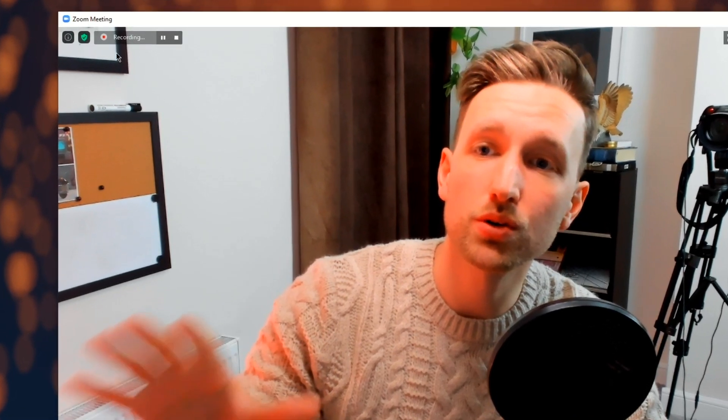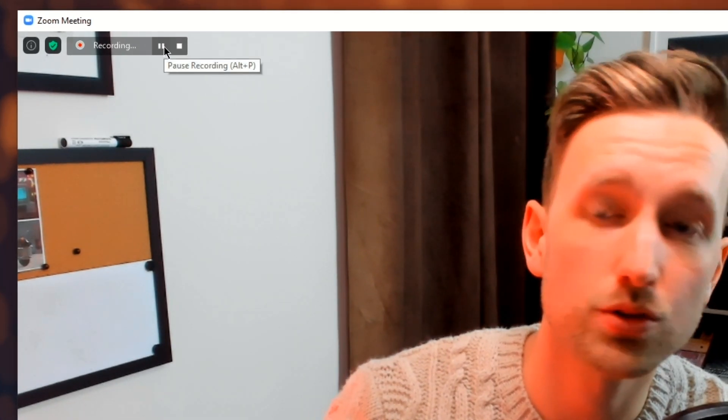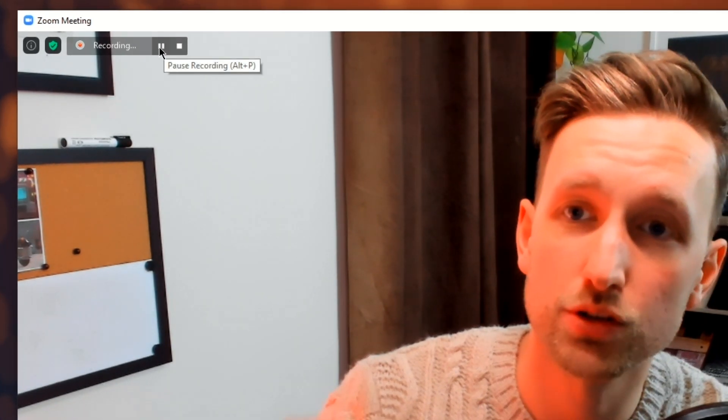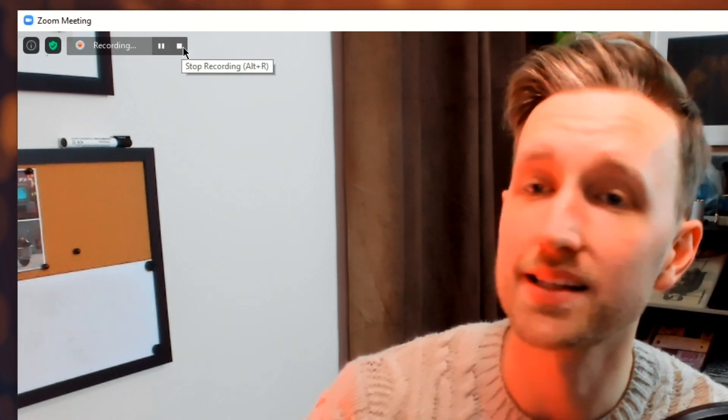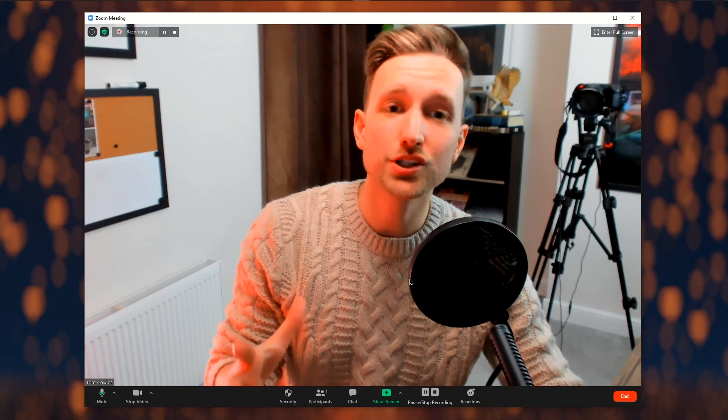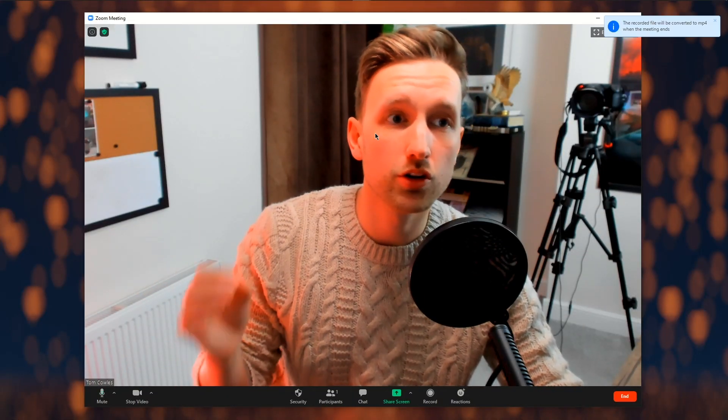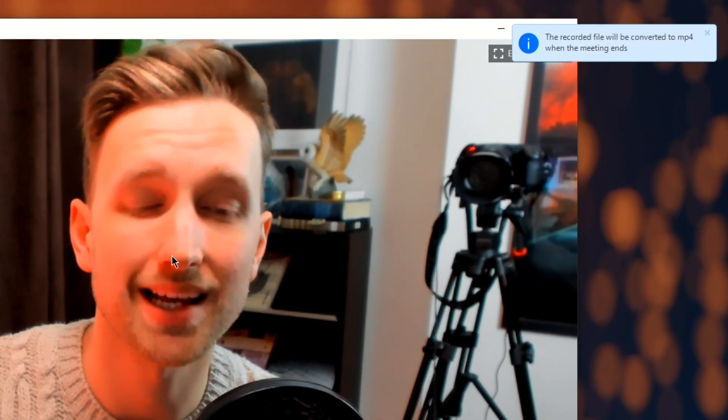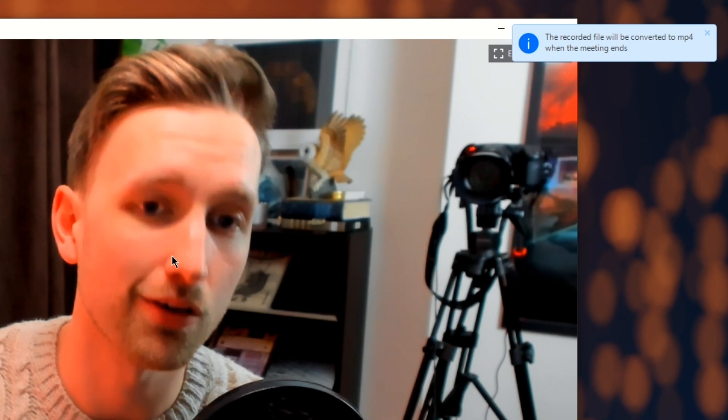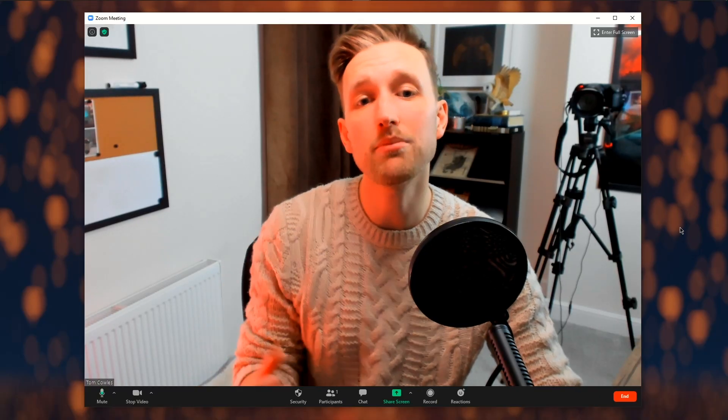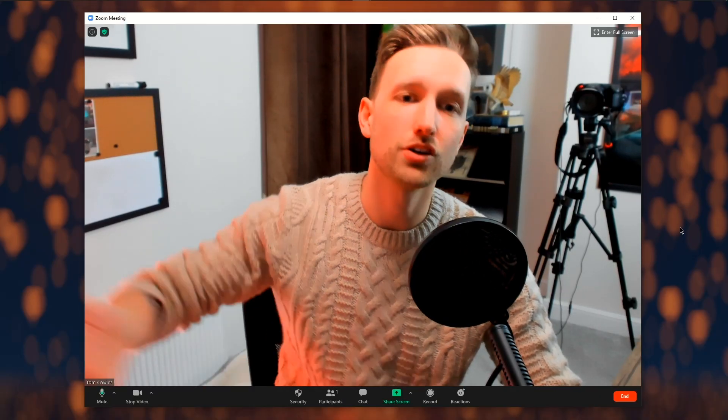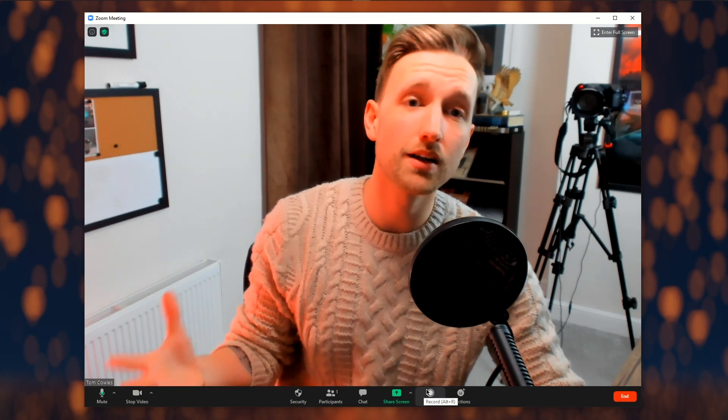You can see that I'm recording in the top left hand corner here. I also have the ability to pause and stop this recording at any time. It's important to note that once you actually hit stop, your video will not be converted until the end of the meeting. This will be converted into an mp4 format for you so you can then use it in anything that you like.